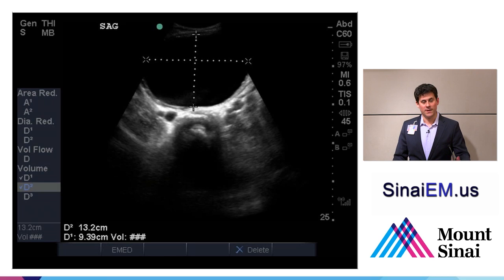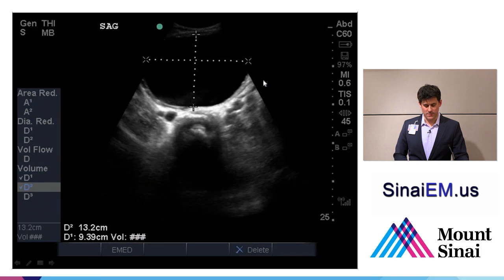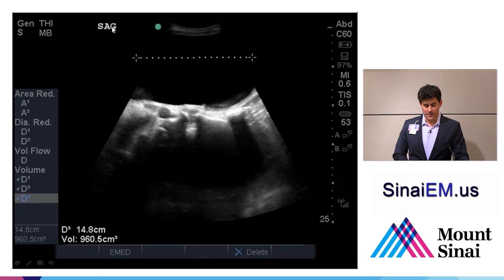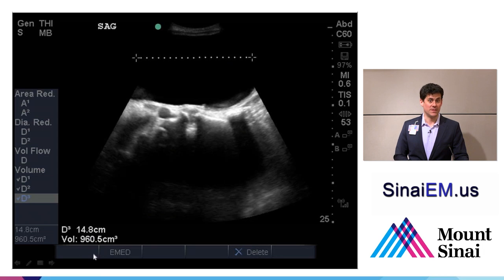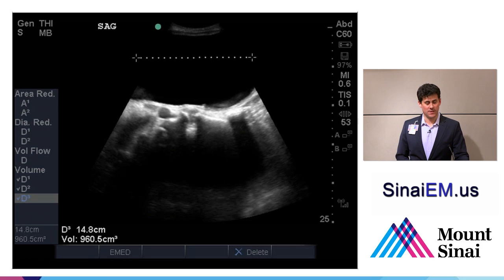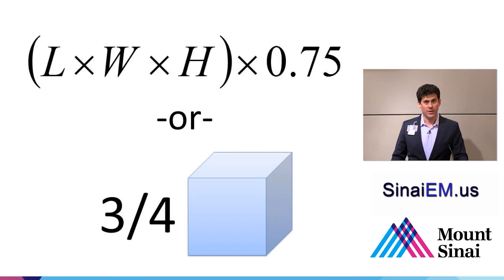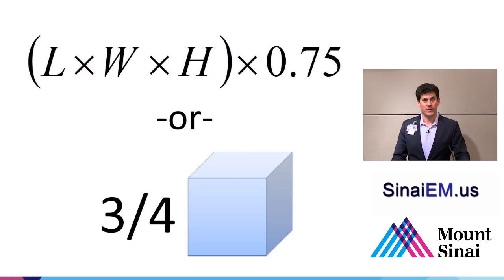Most machines can perform these measurements with the equation built in. In the transverse view we have anterior-to-posterior and left-to-right dimensions. In the sagittal view the bladder here extends off the edges of the screen, so it's at least 14 centimeters, giving a total bladder volume of at least a liter. You can use your machine's calculations area, or remember a simple validated equation: length times width times height times 0.75 — three-quarters of a cube — to get a good estimate of bladder volume.